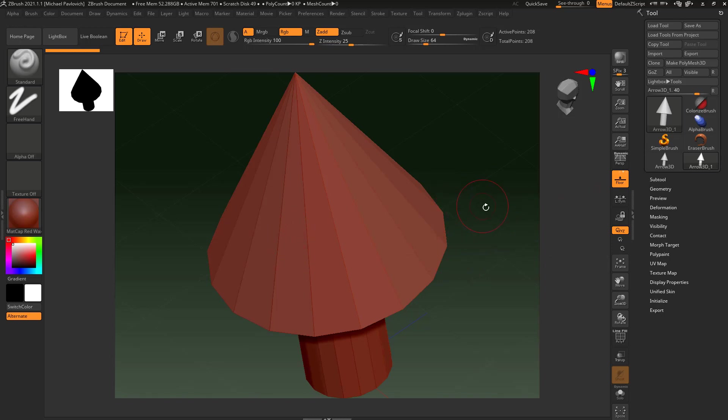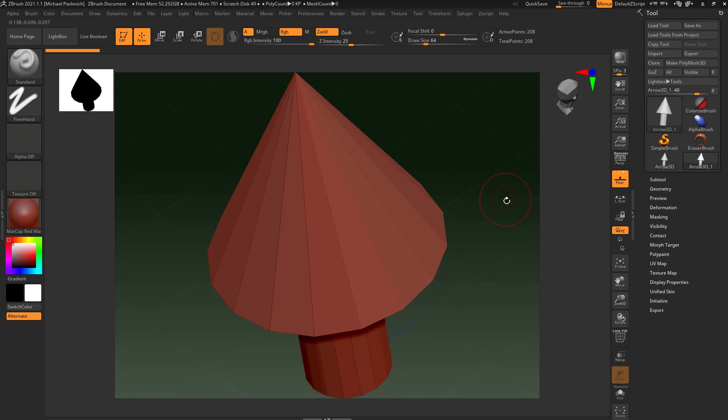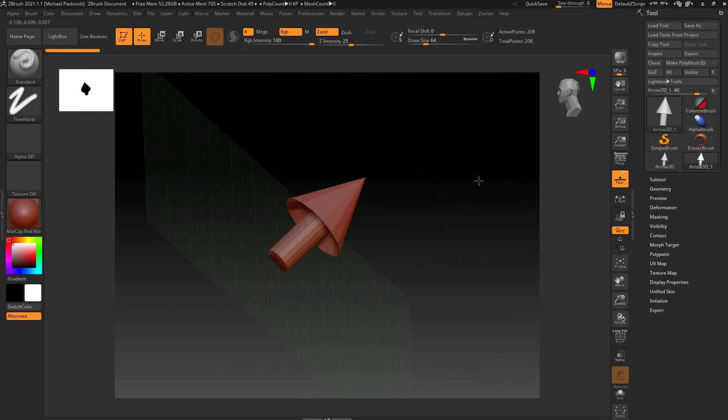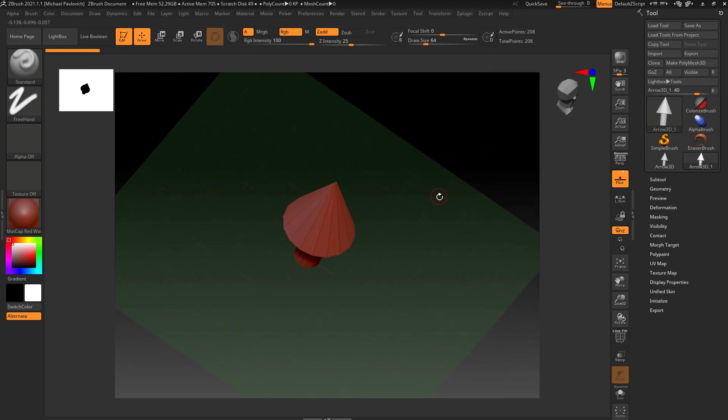If you have multiple subtools it'll actually frame the subtool first and then it'll frame all of your subtools at once. We'll get more into that later, since right now we just have one thing on our scene.